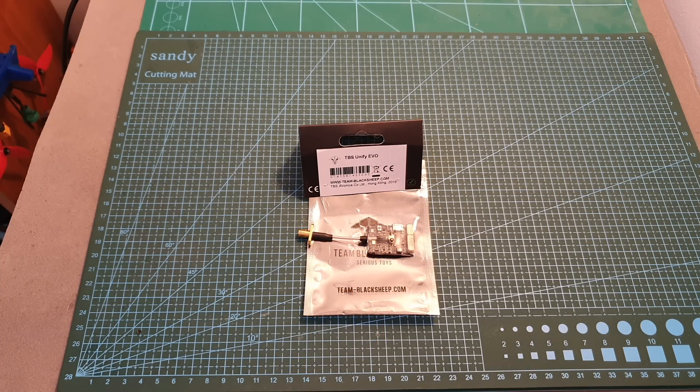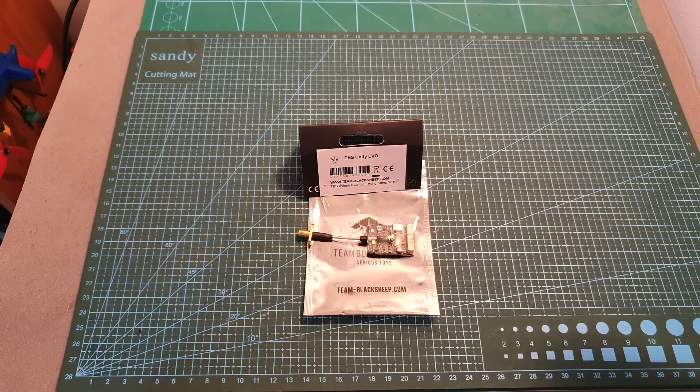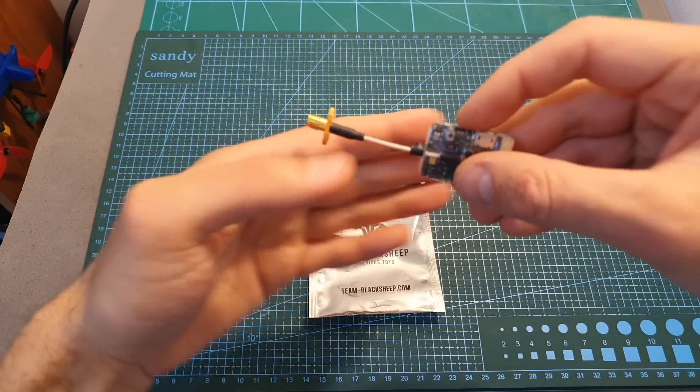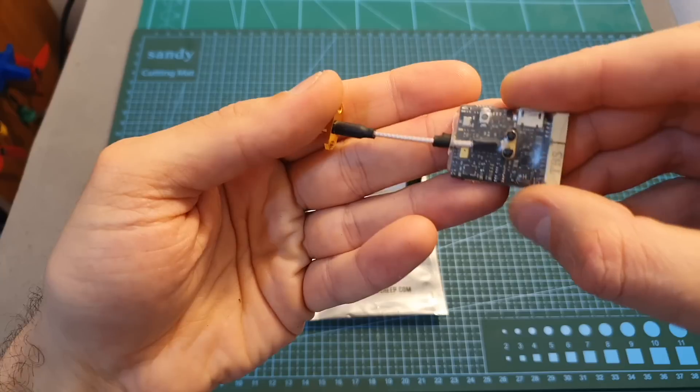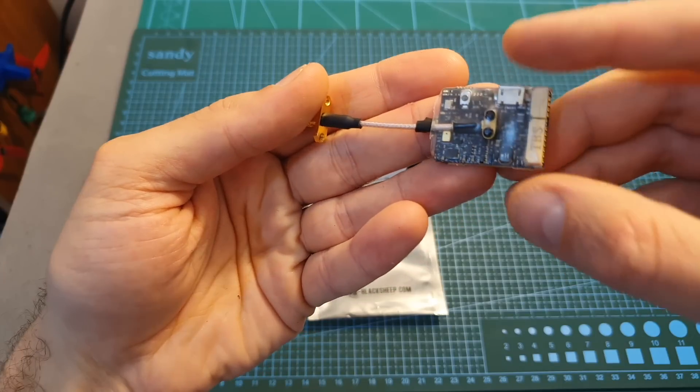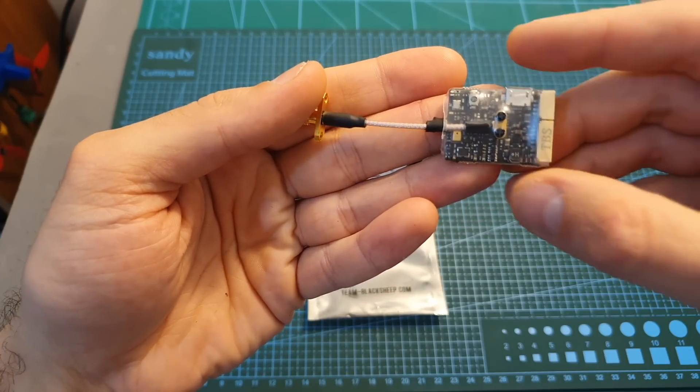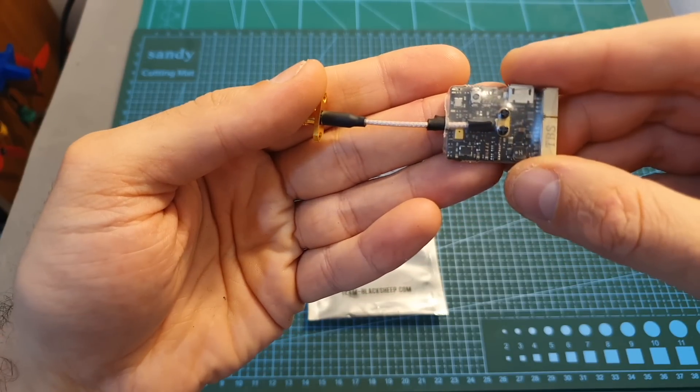Hello guys and welcome back to my channel. Today in this video I'm going to check the TBS Unify EVO VTX, probably the most advanced VTX that currently exists.